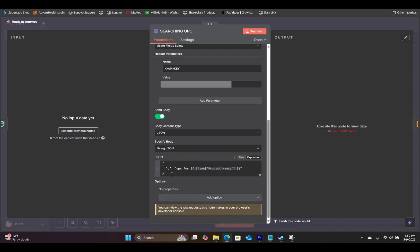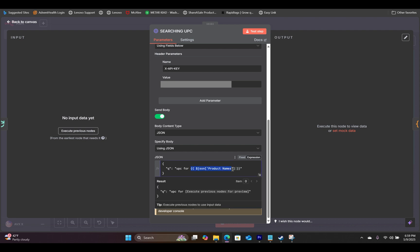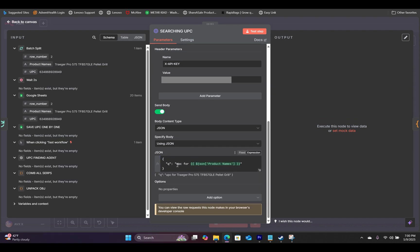What this is doing is sending the search query to the search engine based on the keyword. The JSON structure uses curly braces with "q" as the key and whatever comes after the colon as the search term. For this example, we have a search term — UPC for a particular product — so it will go online and search the UPC code. We are pulling the product from our previous node by dragging the schema handlebar from that node into this field.